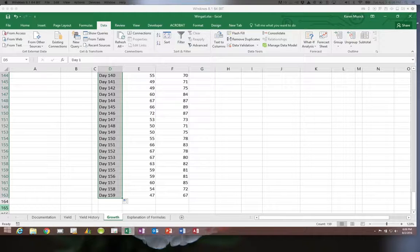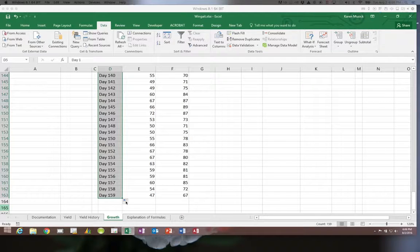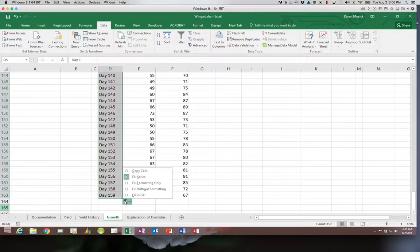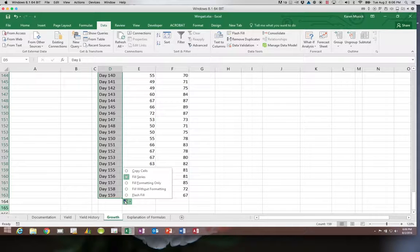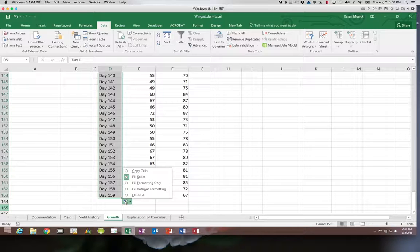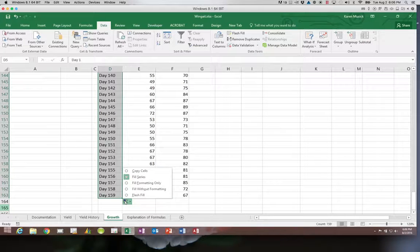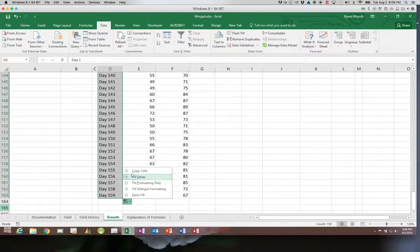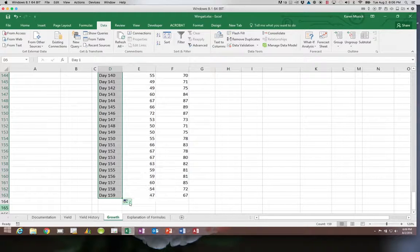If you do miss that handle you can grab it again. Also you need to look at these options because down here it says are you trying to fill the formatting? Do you want to fill this in without copying the formatting? Are you trying to do a flash fill? Are you filling in a series or were you trying to copy that value into each of those cells? So if it did the wrong thing, you can come in here and change these options as well.